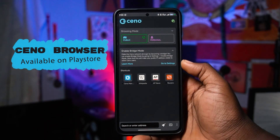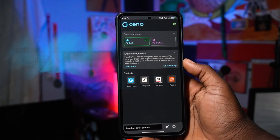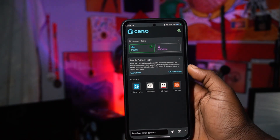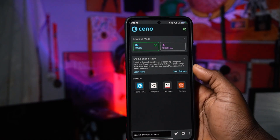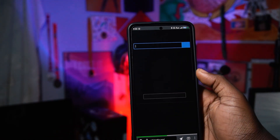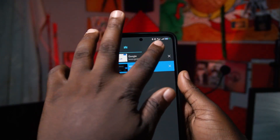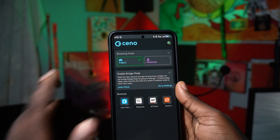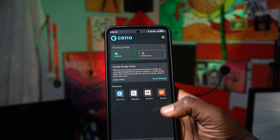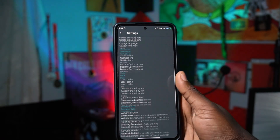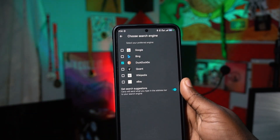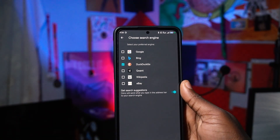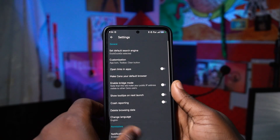Our second app on the list is called Xeno. Xeno is a browser application that gets you around internet censorship — websites you normally can't visit, you can access through Xeno. You can switch between personal and public browsing depending on what you need. It has a bunch of settings and you can select your search engine: Google, DuckDuckGo, Wikipedia, eBay, or Bing. It's a really worth-it browser.